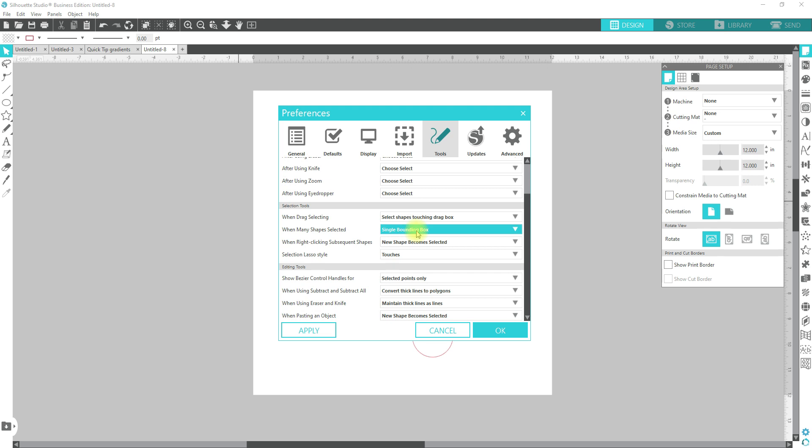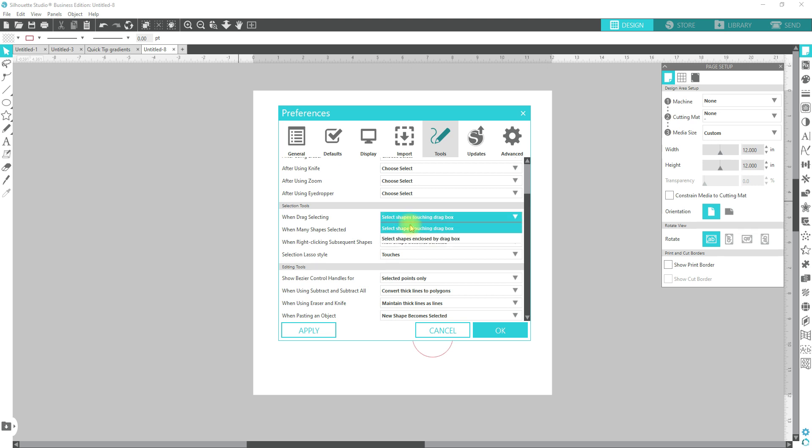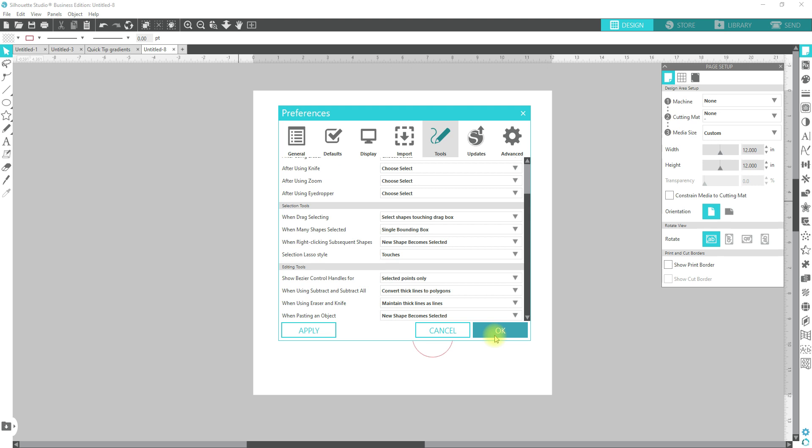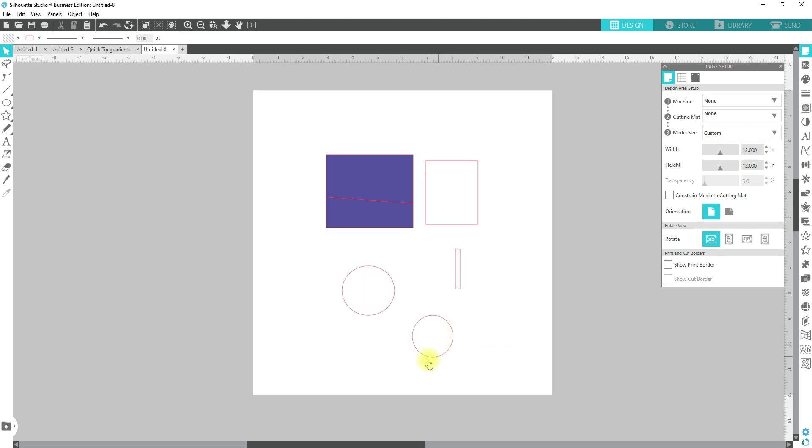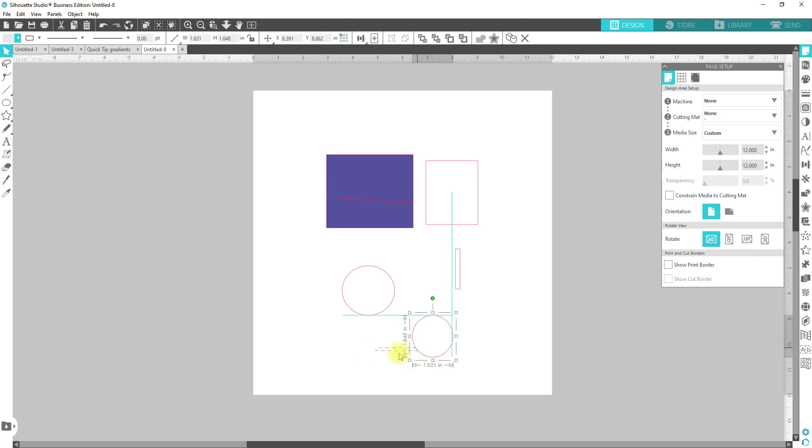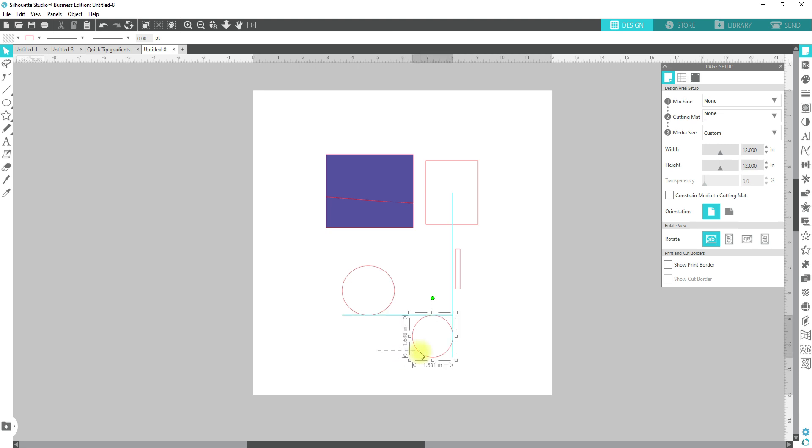The next thing I want to go over is selection tools. So when drag selecting, select shapes touching the drag box. The other option is select shapes enclosed in a drag box. So when you have it touching a drag box, we're going to go ahead and cancel. All you have to do when you're dragging is use your left mouse key, start away from it, bring it over. You see the marching ants at the bottom. As long as you touch it, it will select it. That is what that preference does.